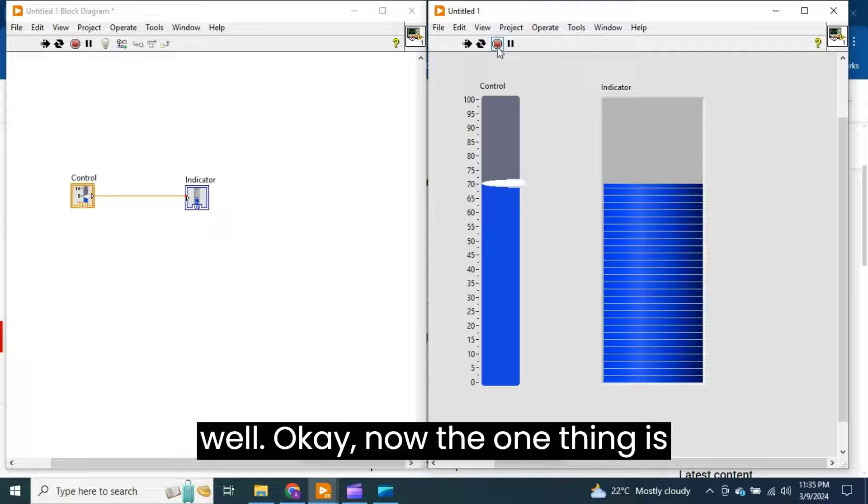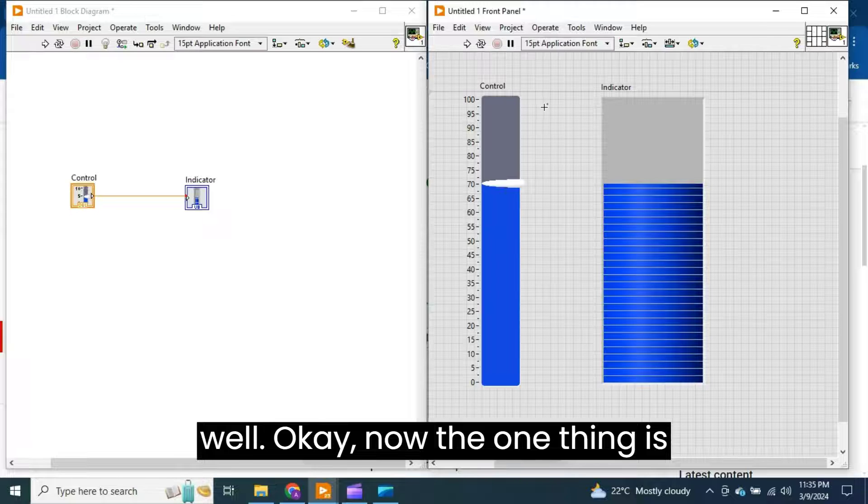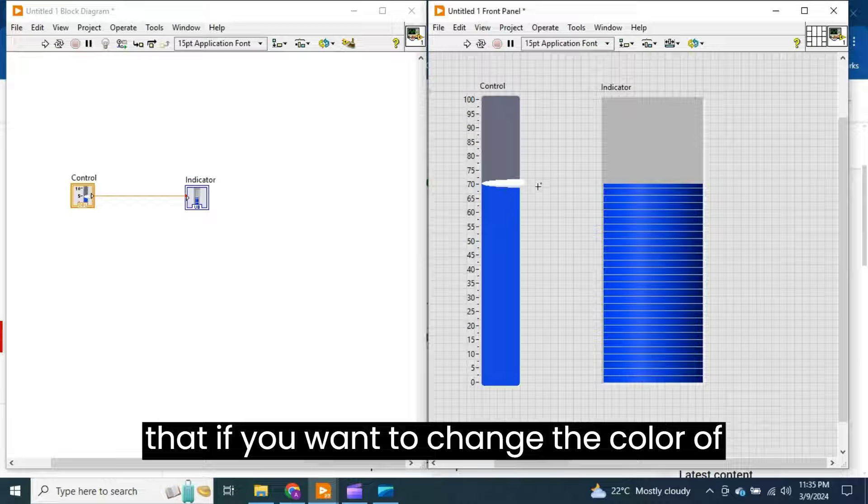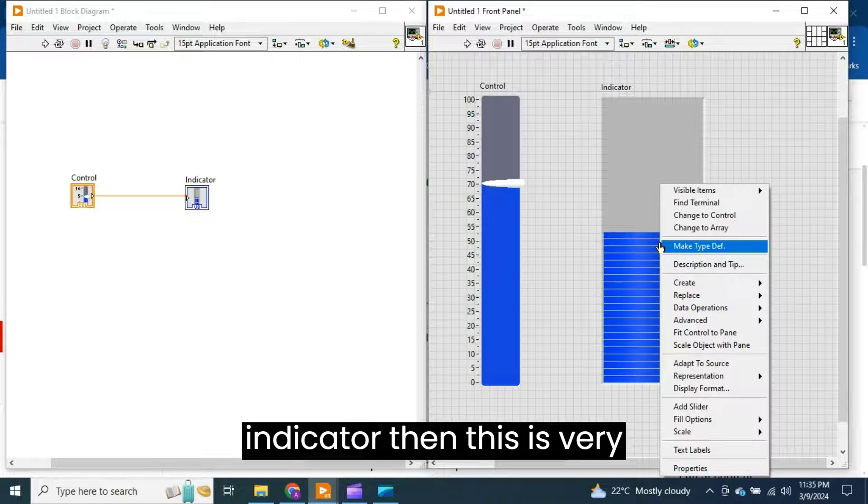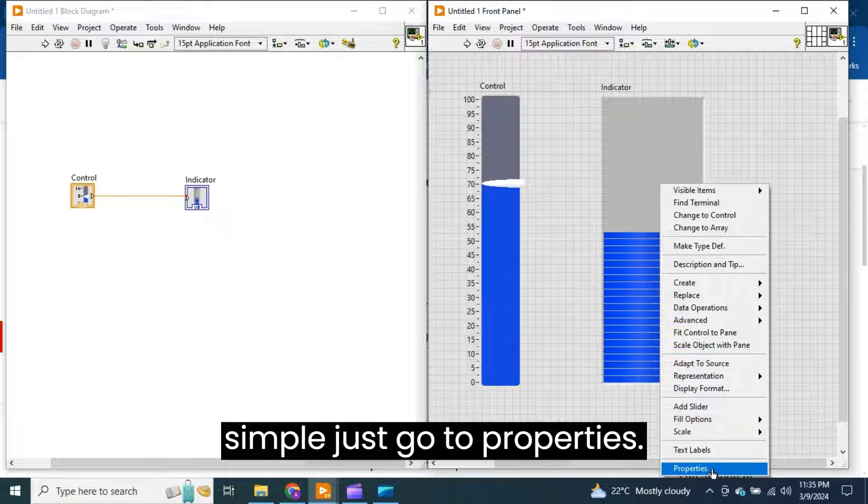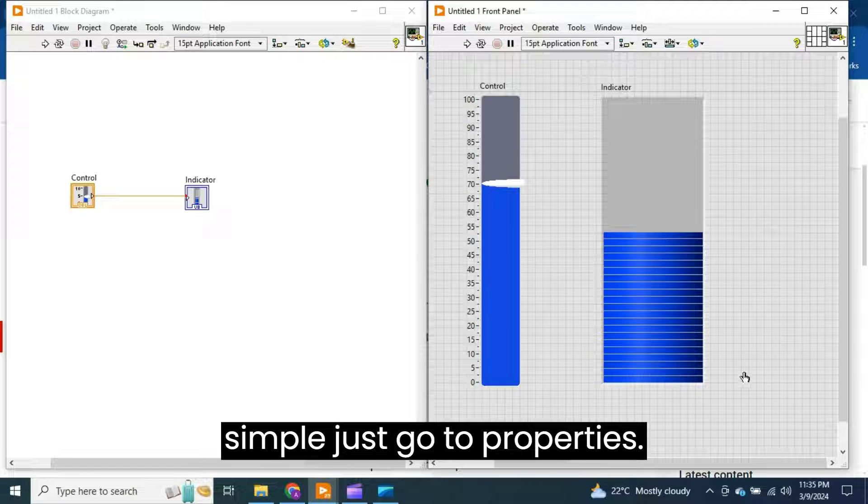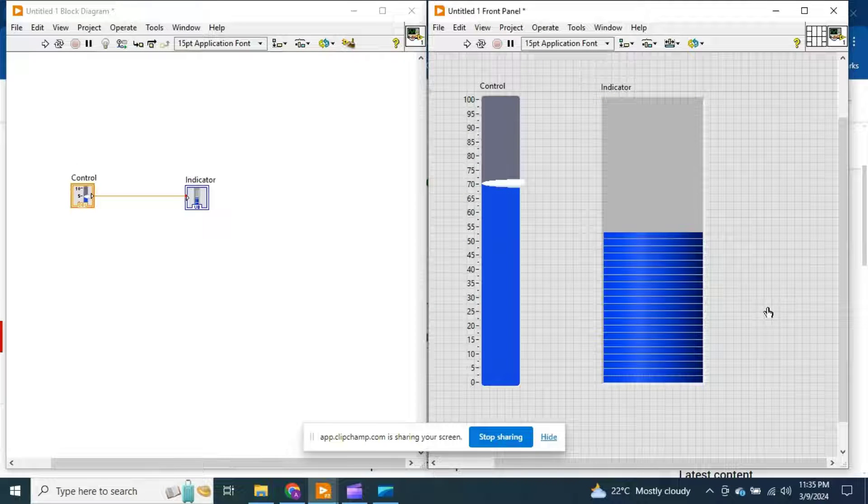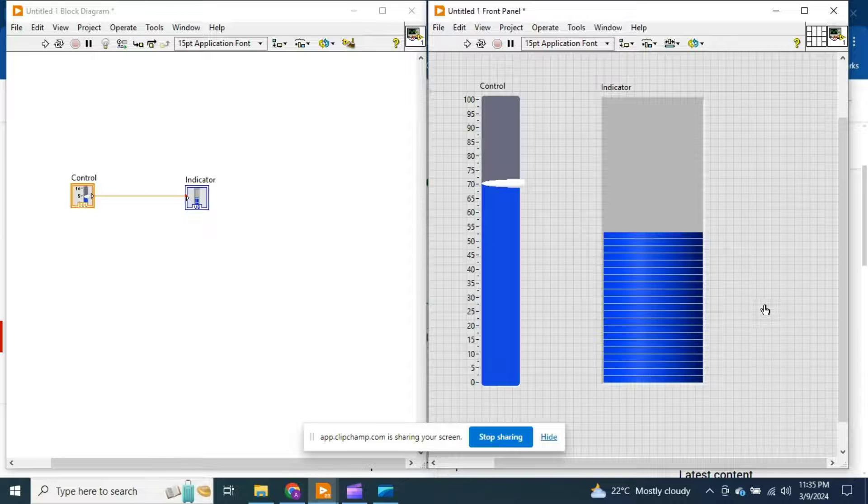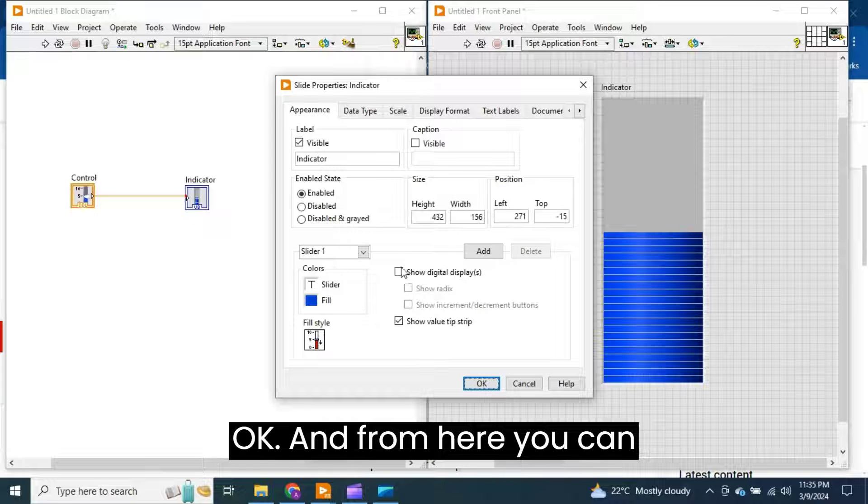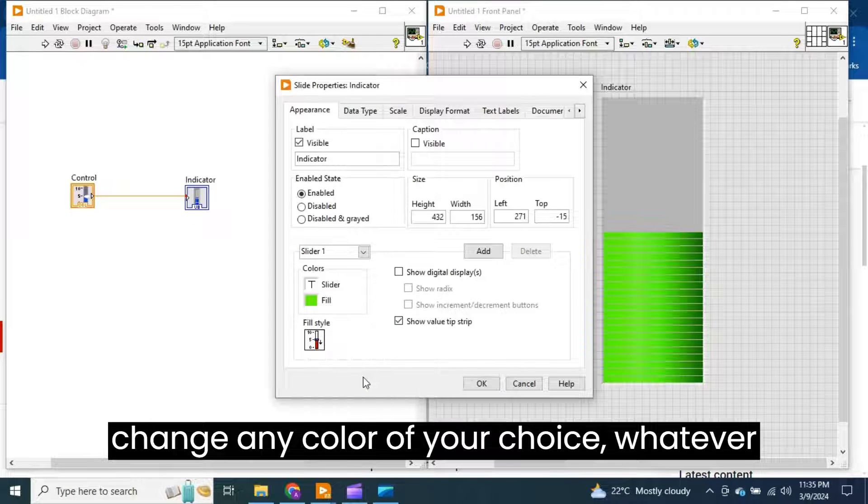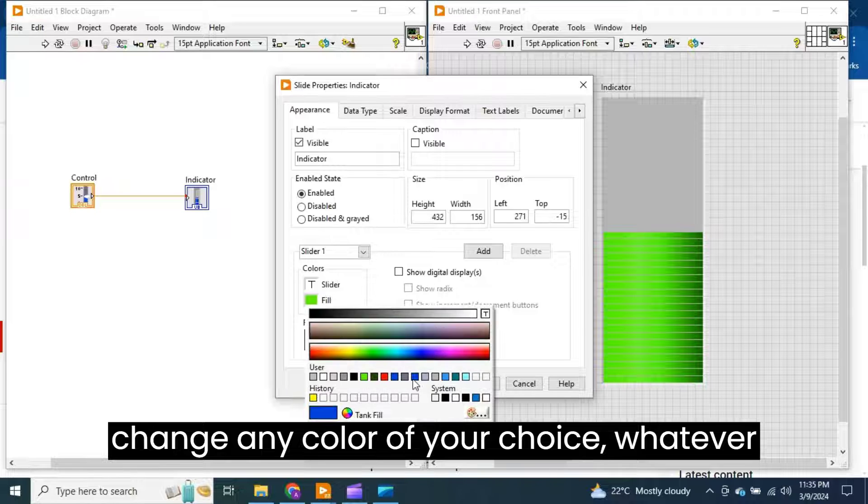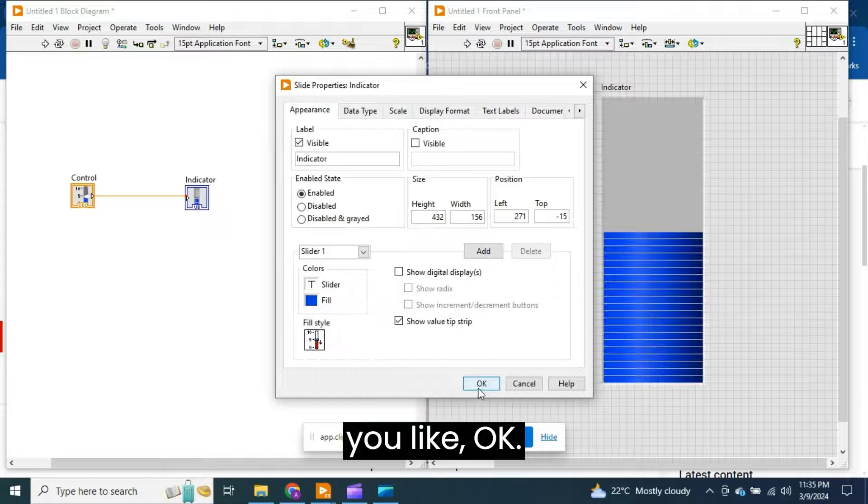Now, if you want to change the color of the indicator, this is very simple. Just go to properties and from here you can change any color of your choice, whatever you like.